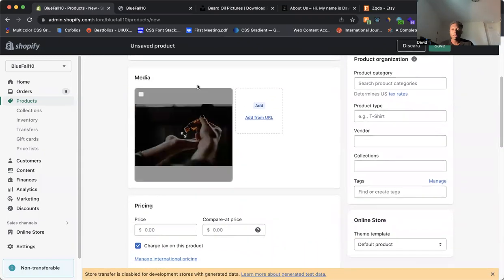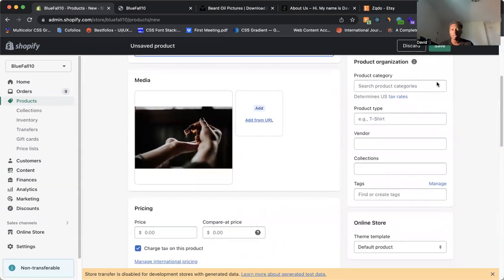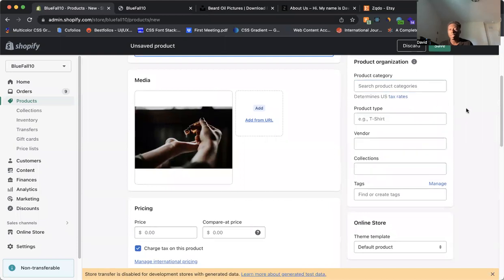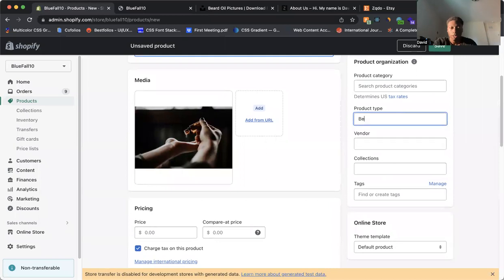So as we come down here, we have product organization. If you want to add a category. For this example, we're not going to do that. But you can add categories. You can add types. So like for here, we can say beard, oil, like this.